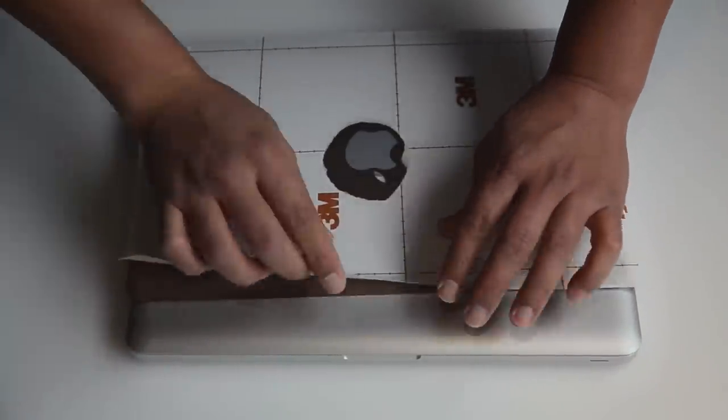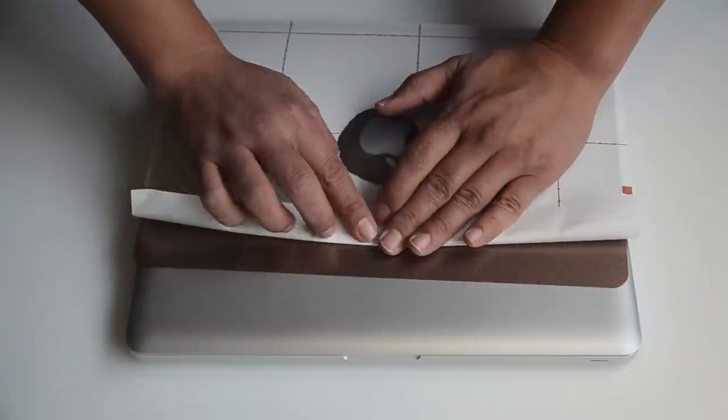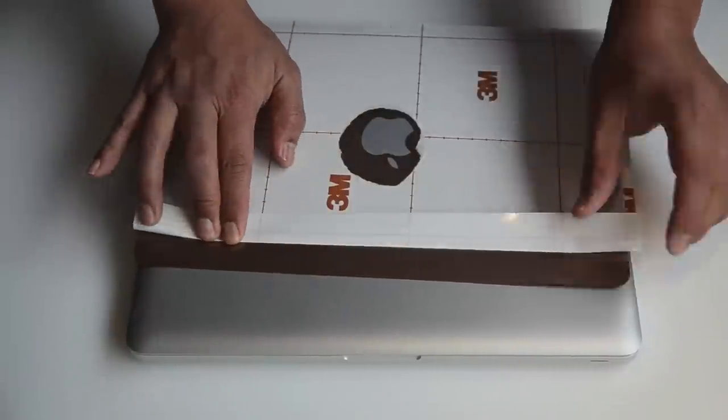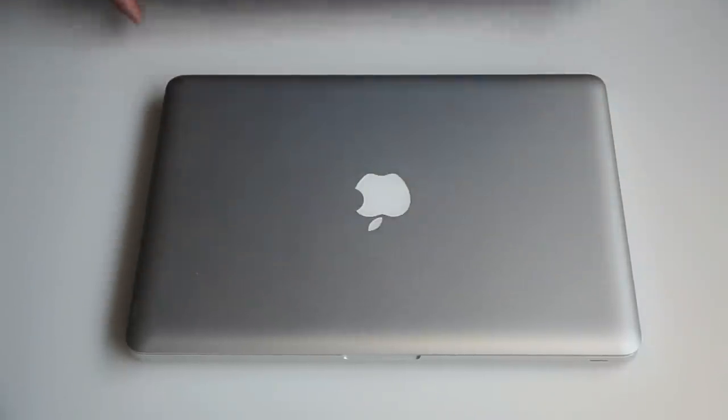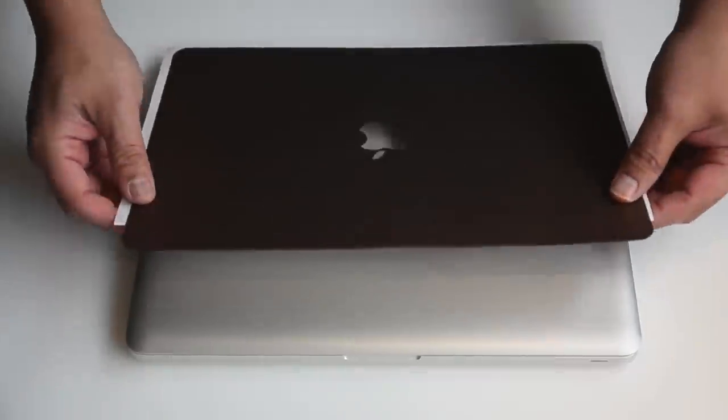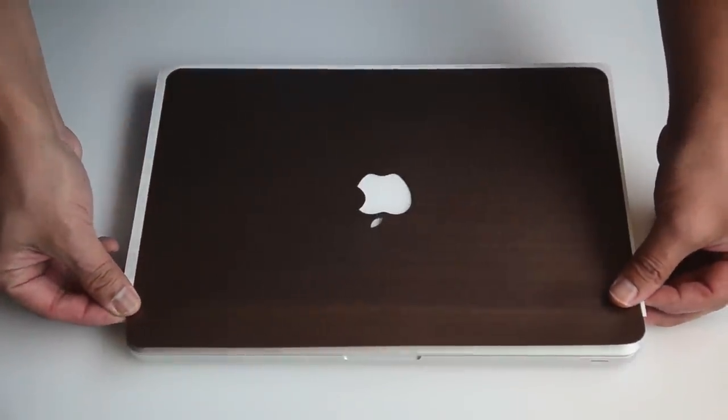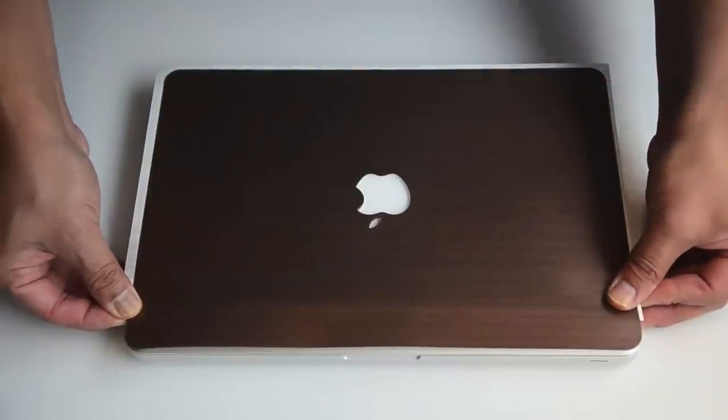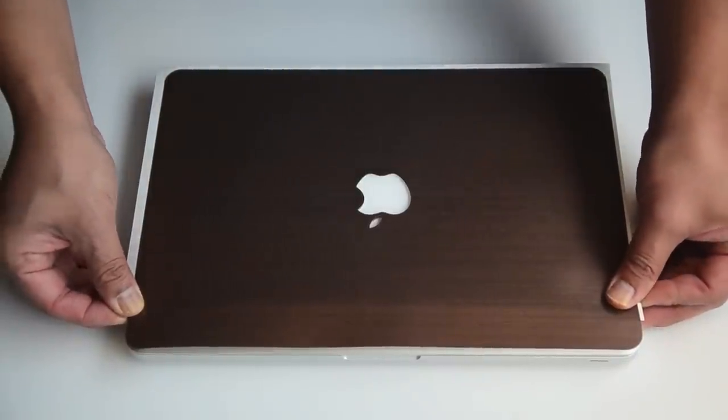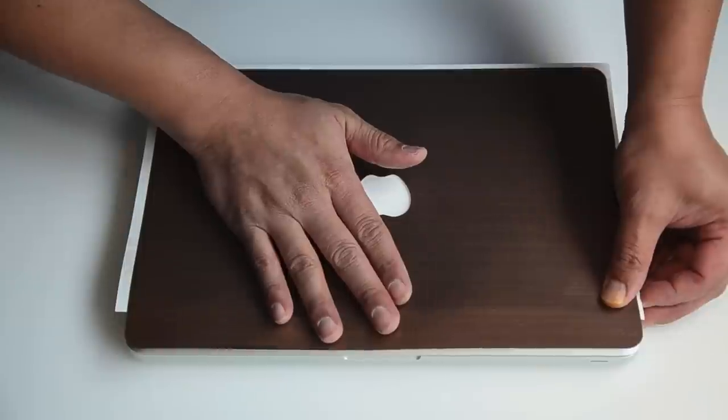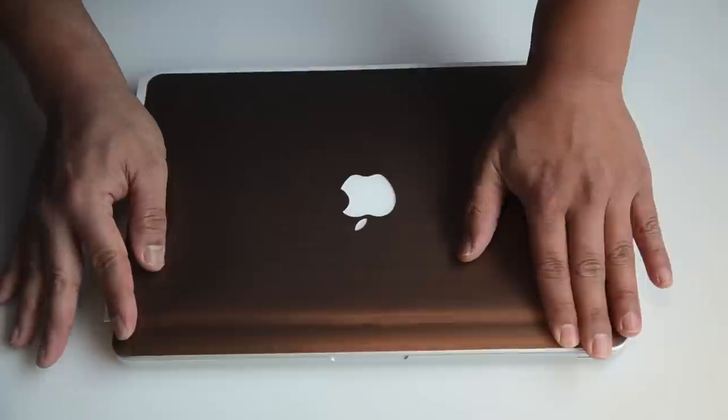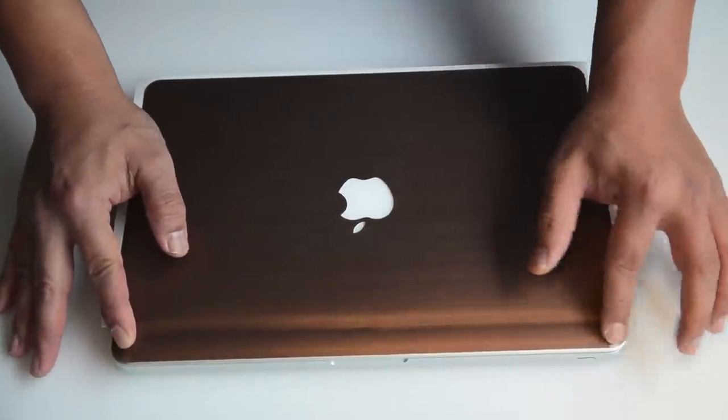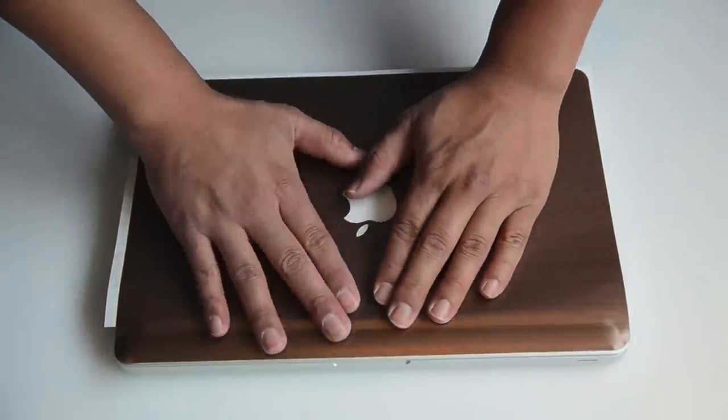As you see those crisscross sections behind the skin, this feature—the skin features the air channel adhesive that promises no bubbles. So you want to align the top and make sure the apple is centered. If you're dissatisfied, you can lift it back up and reapply it.